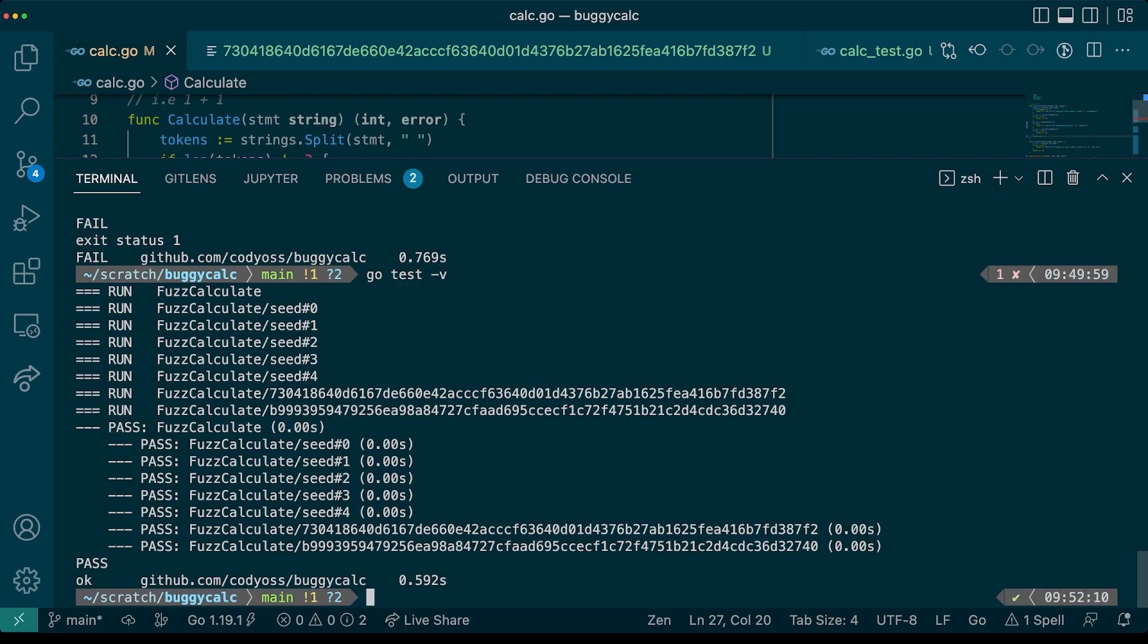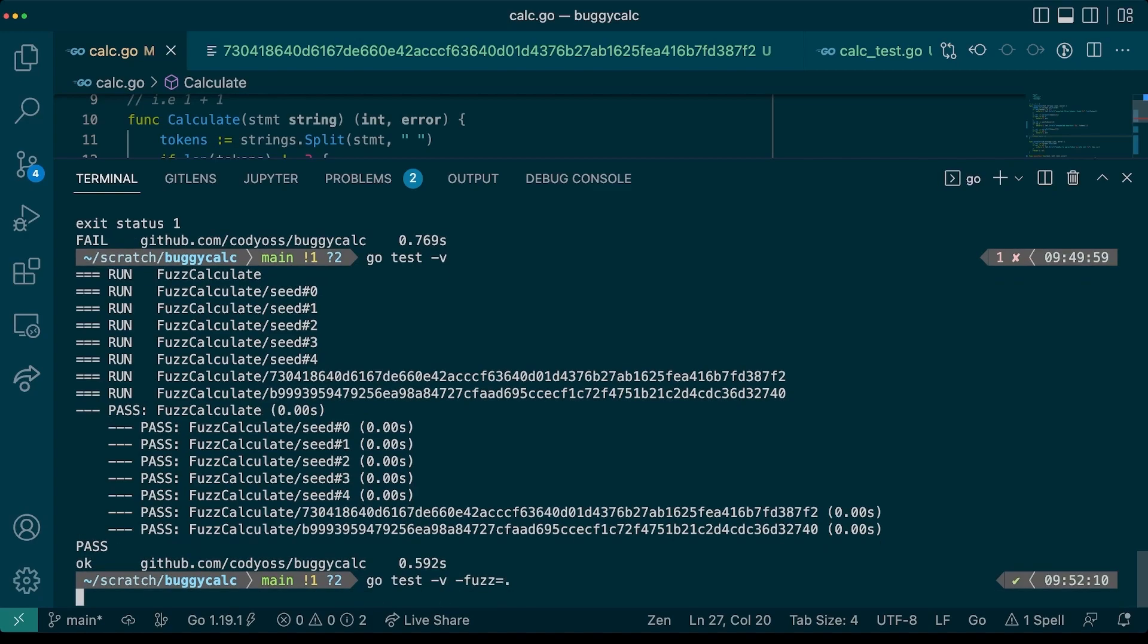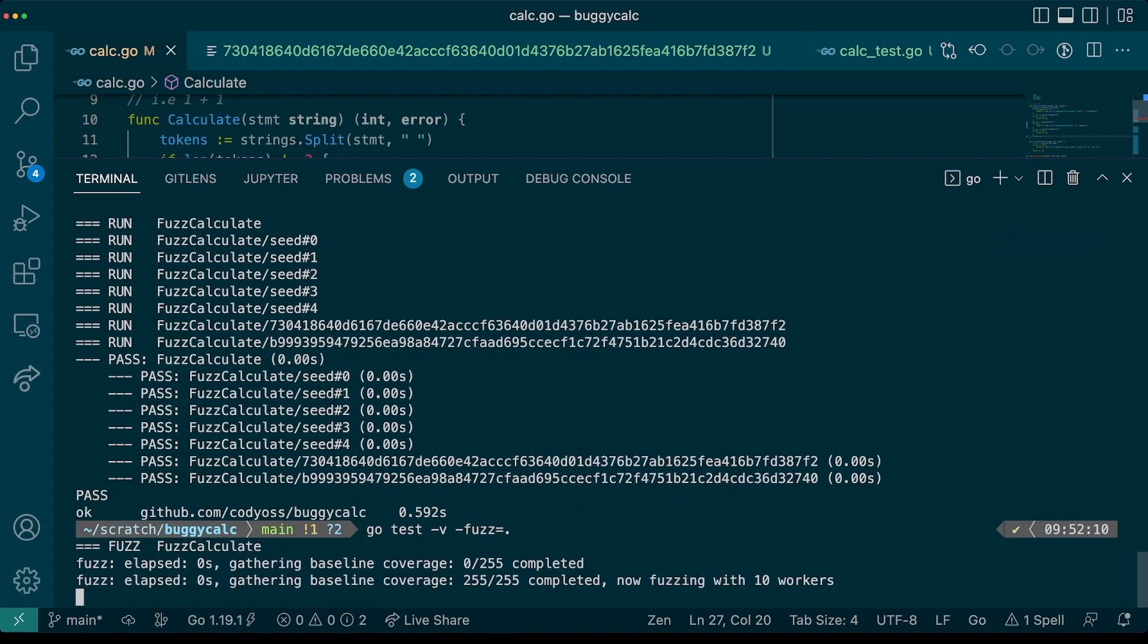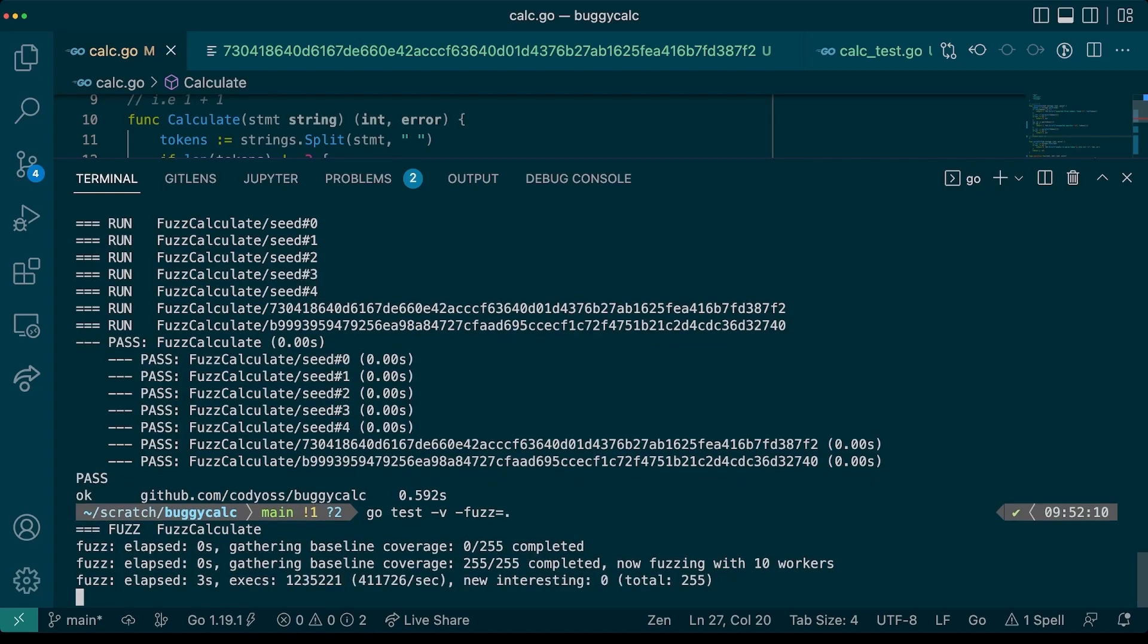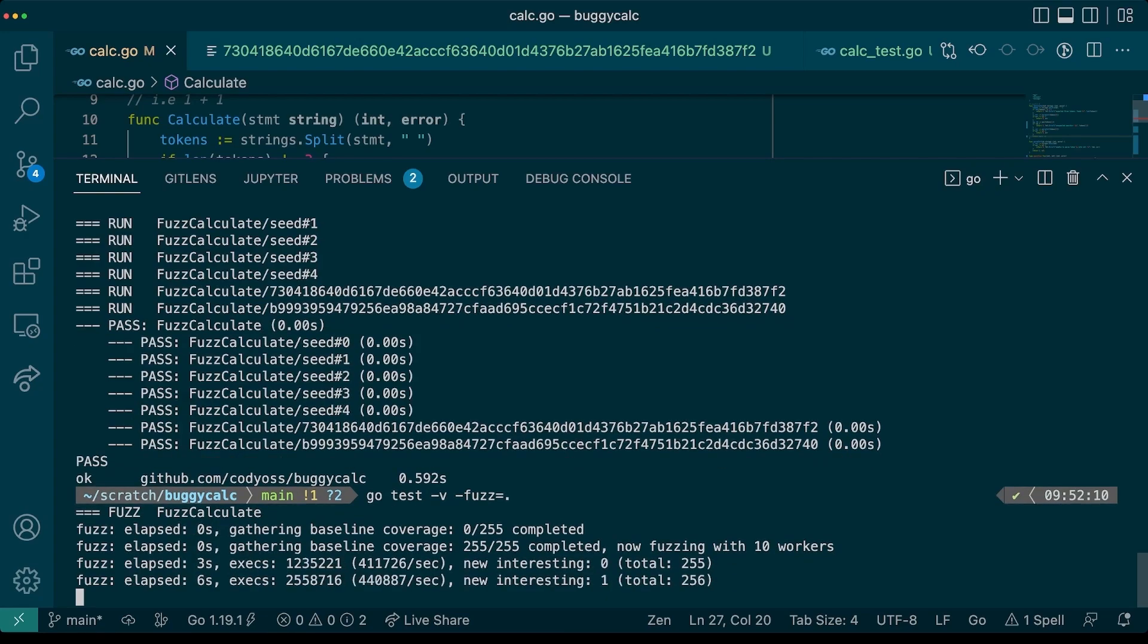Now let's run go test again and make sure that we fixed it. All right, let's fuzz one last time to make sure that there are no more bugs in our code. This time our fuzzing is taking quite a bit longer to run. So I'm going to say that this is good enough for now.